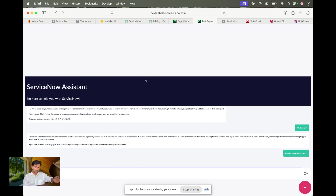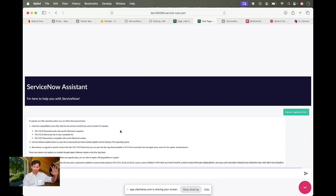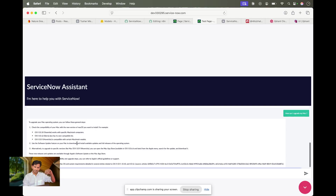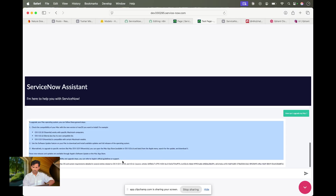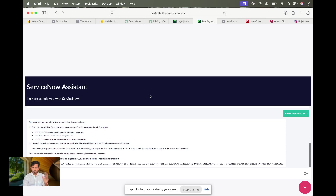Please ignore the UI — I just created it for this POC; the main part is the connectivity. Now asking 'How can I upgrade my Mac?': it has provided a reference with information about upgrading macOS and system requirement details. That knowledge article exists in our system, so it's using that information and also providing the source, which is nice.